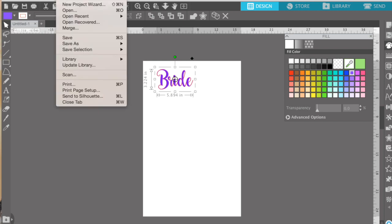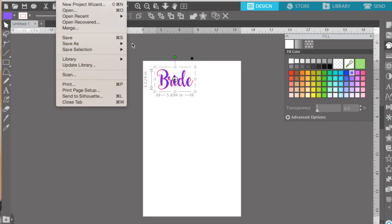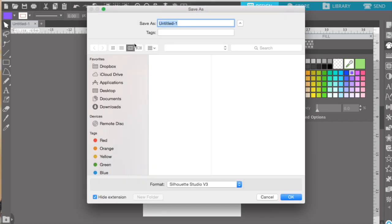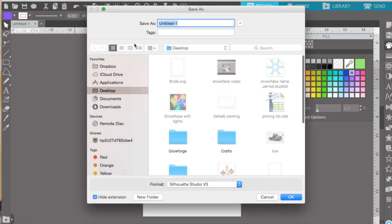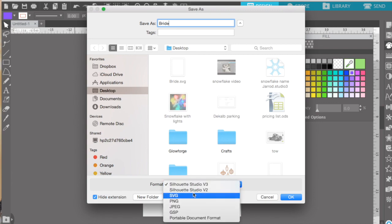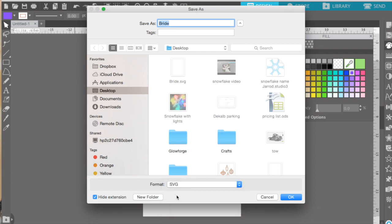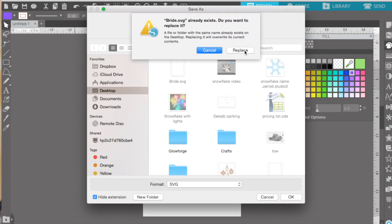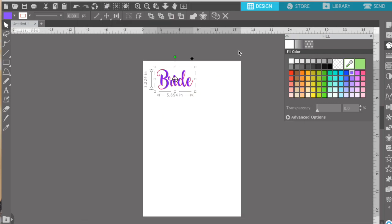But first we want to hit File, Save As. I saved one of these earlier. But you want to make sure your format is SVG. And I'm going to replace the one that I created.